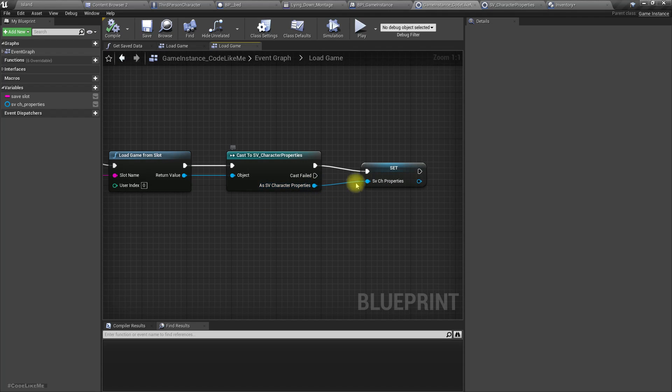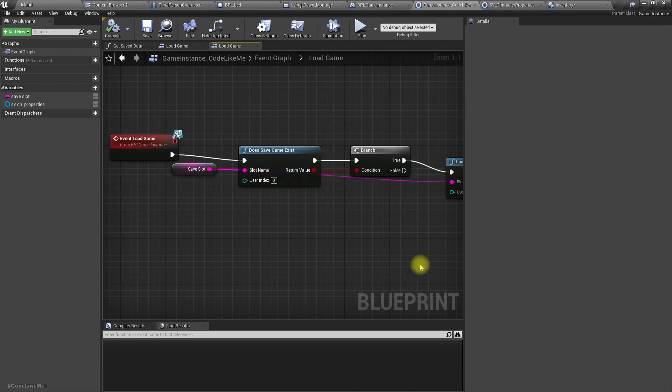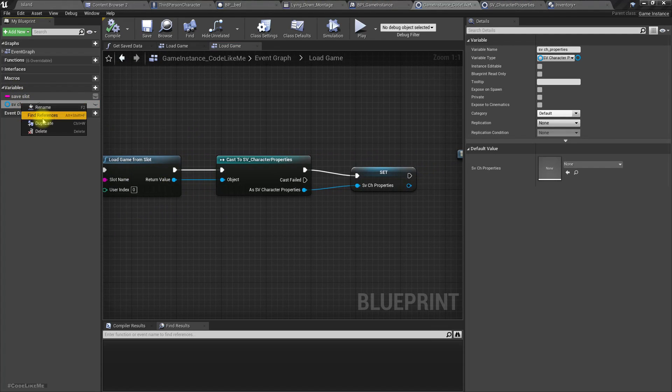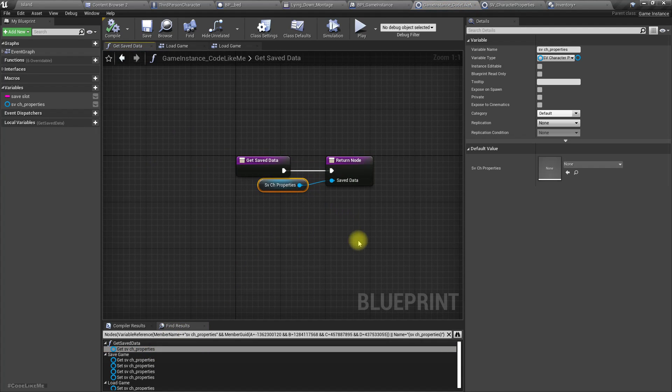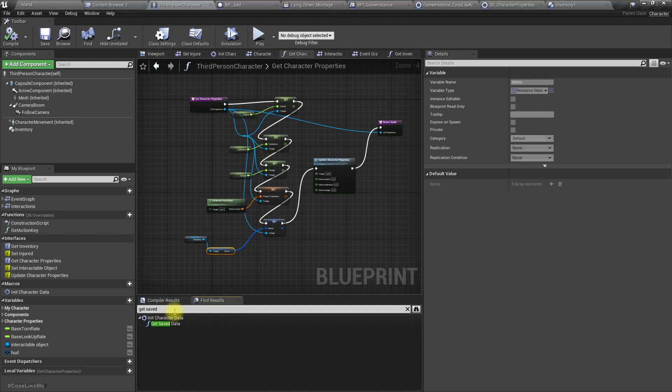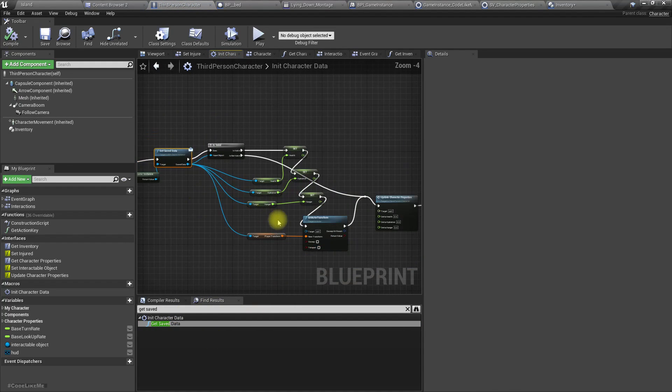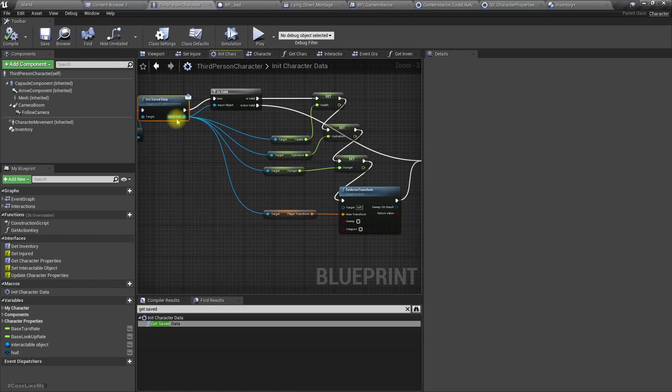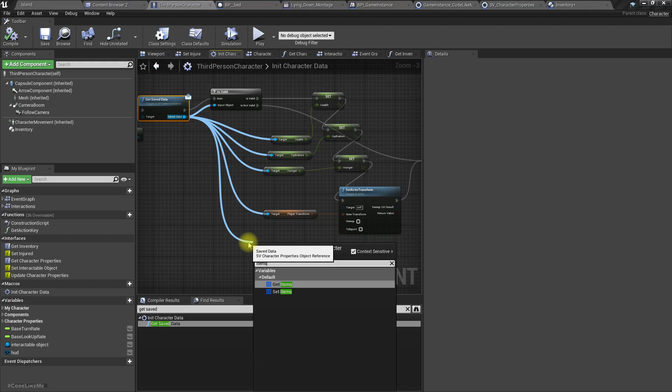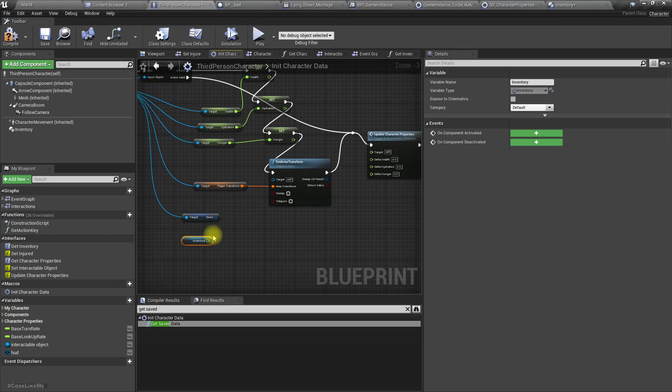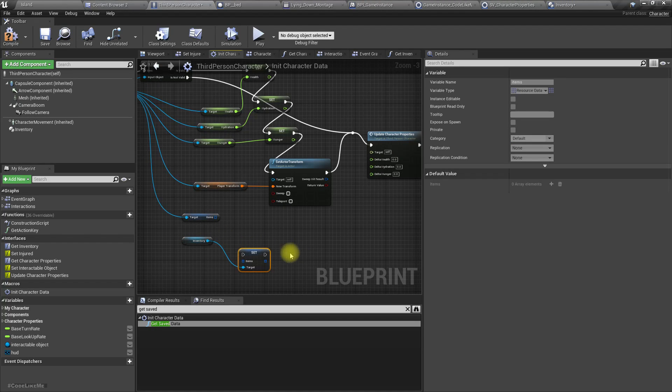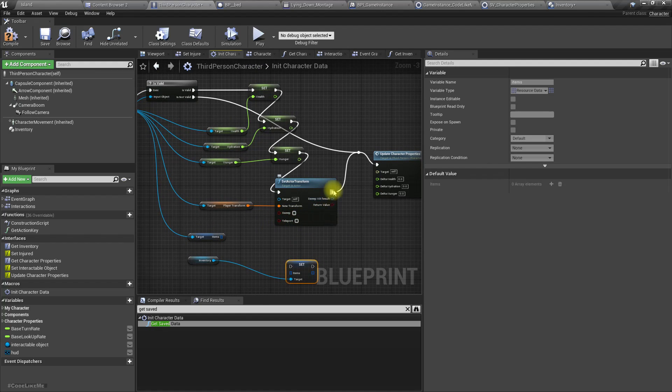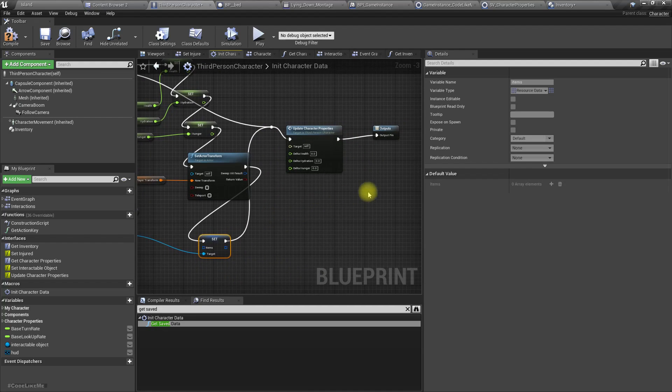We set the character properties. And how do we use this character properties? Like this, get saved data. I think I'm using this inside my character. Yeah, when I initialize character data I get the saved data, so here I can get items and get the inventory and set items.